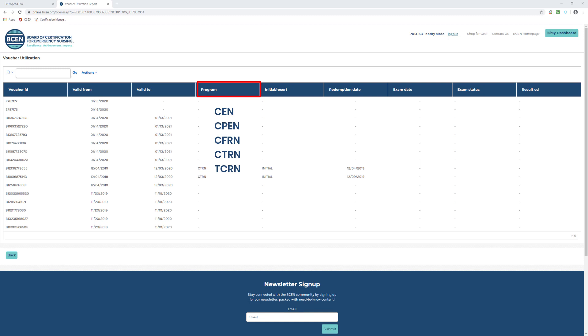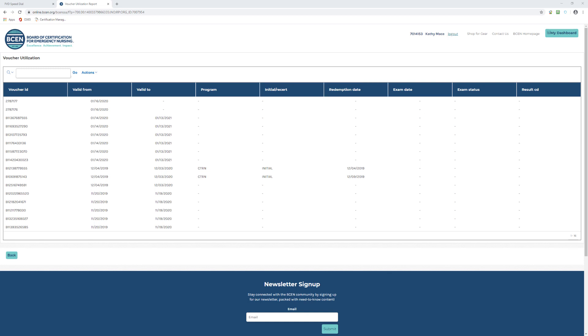Initial Recert: shows the voucher is being used for initial exam or for recertification. Redemption Date: this is the date the voucher was redeemed. The redeemed date is the day you receive an exam date. Please note, once the voucher is redeemed, it cannot be reversed.